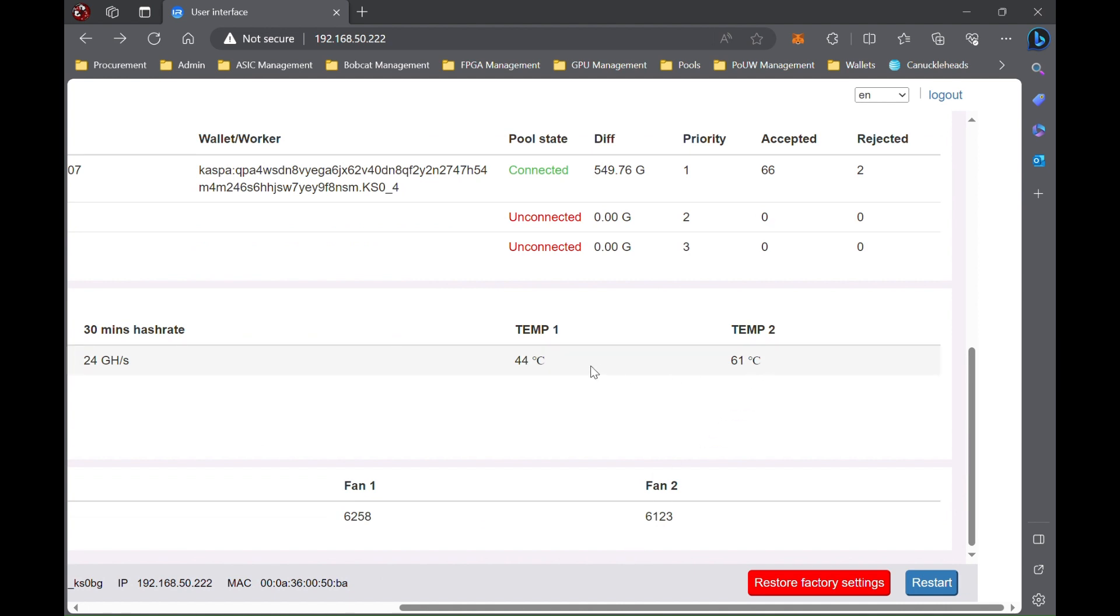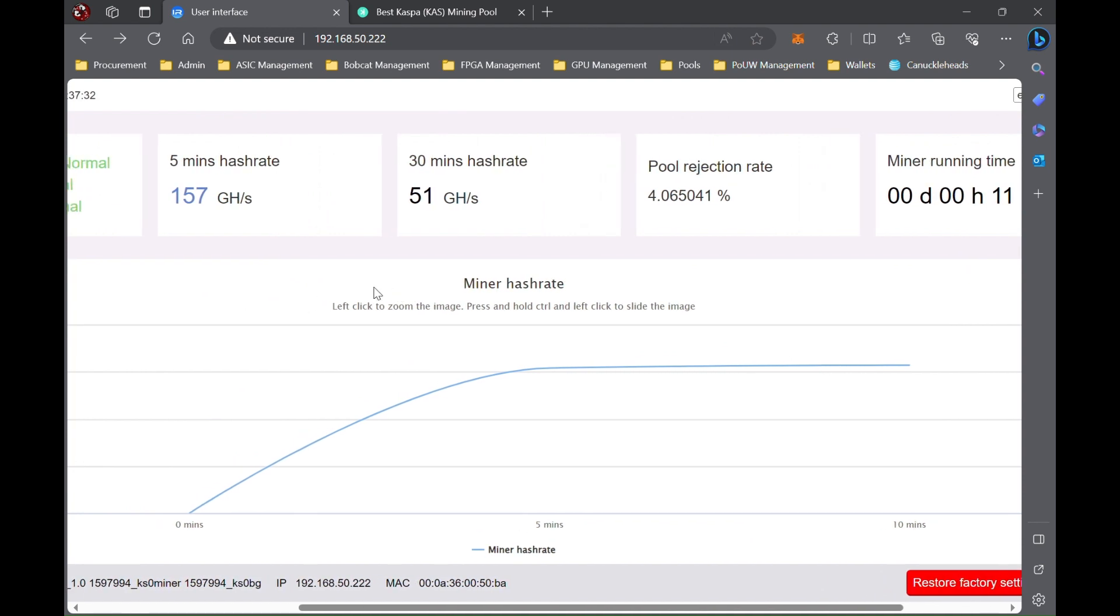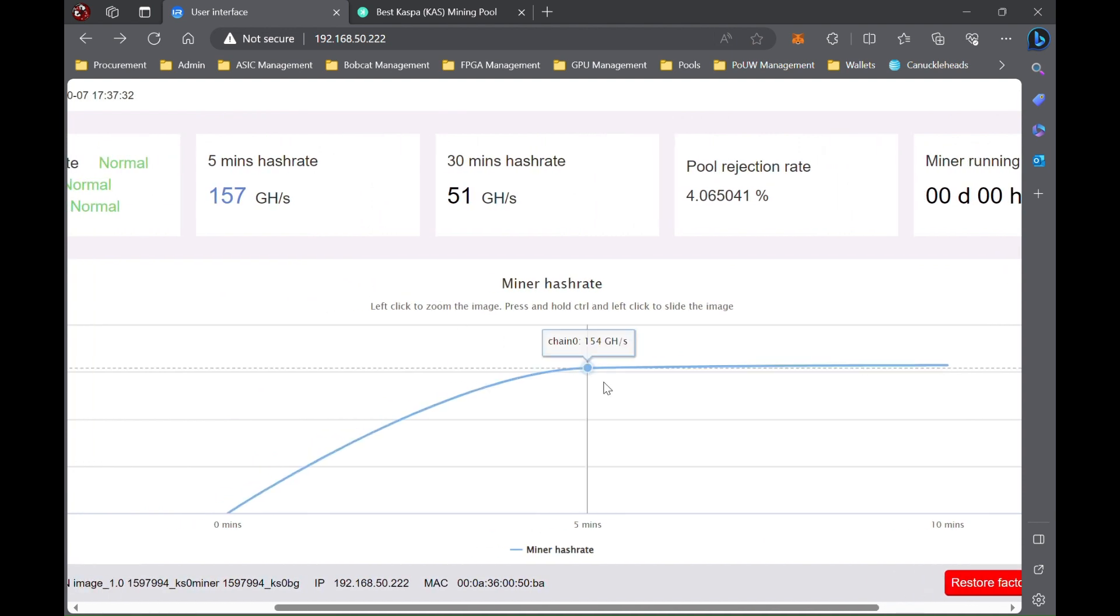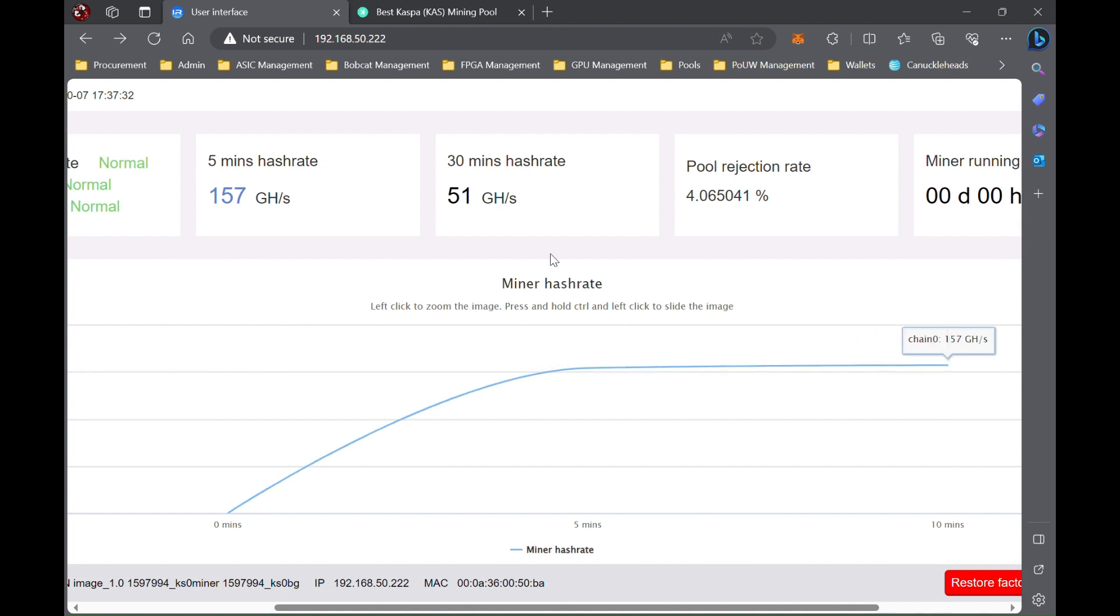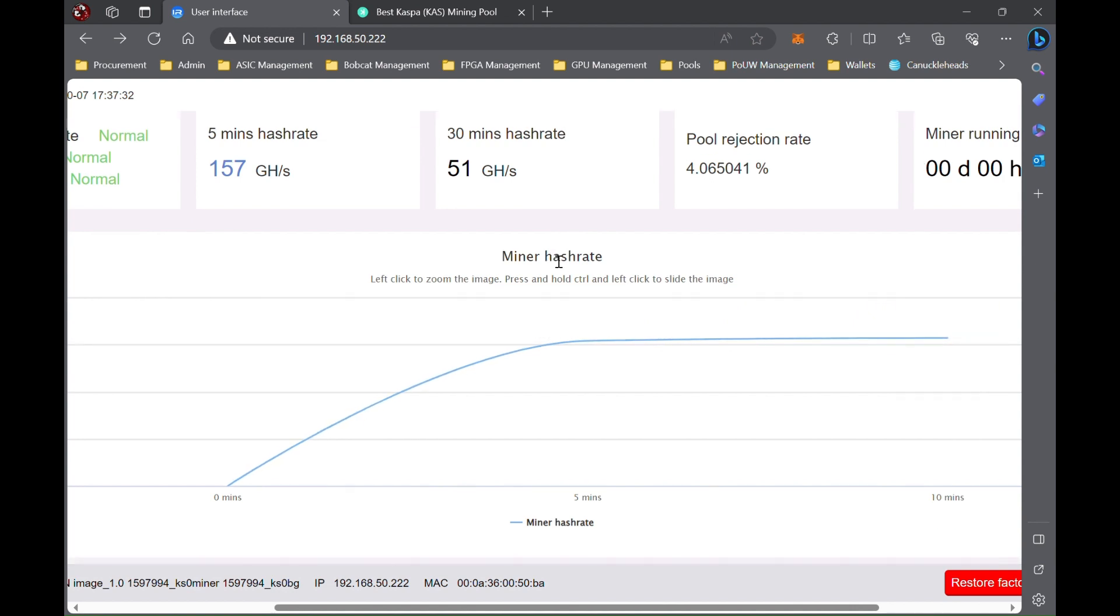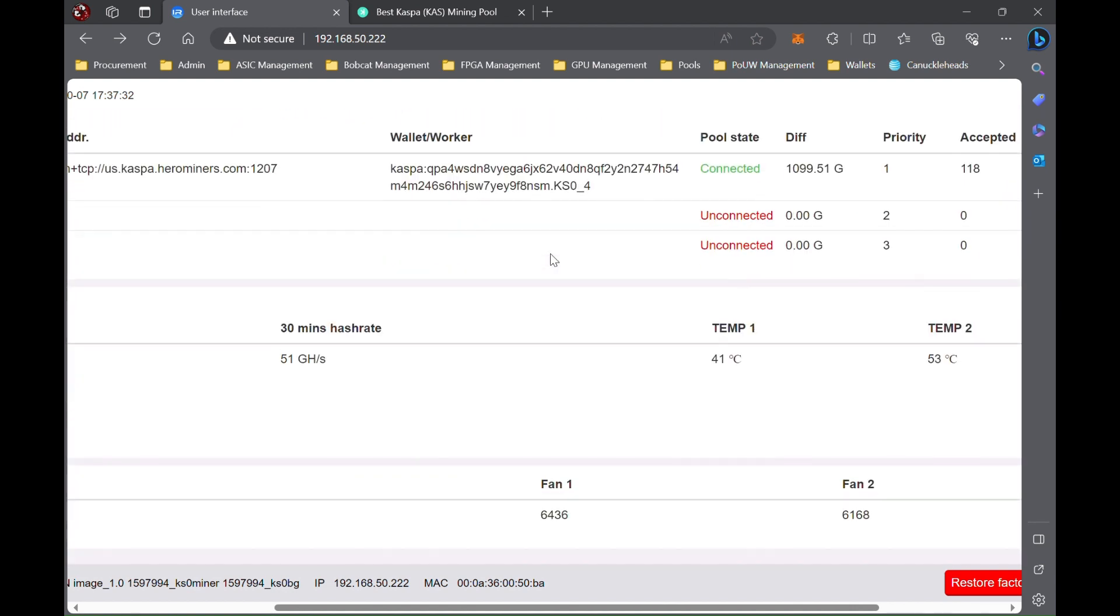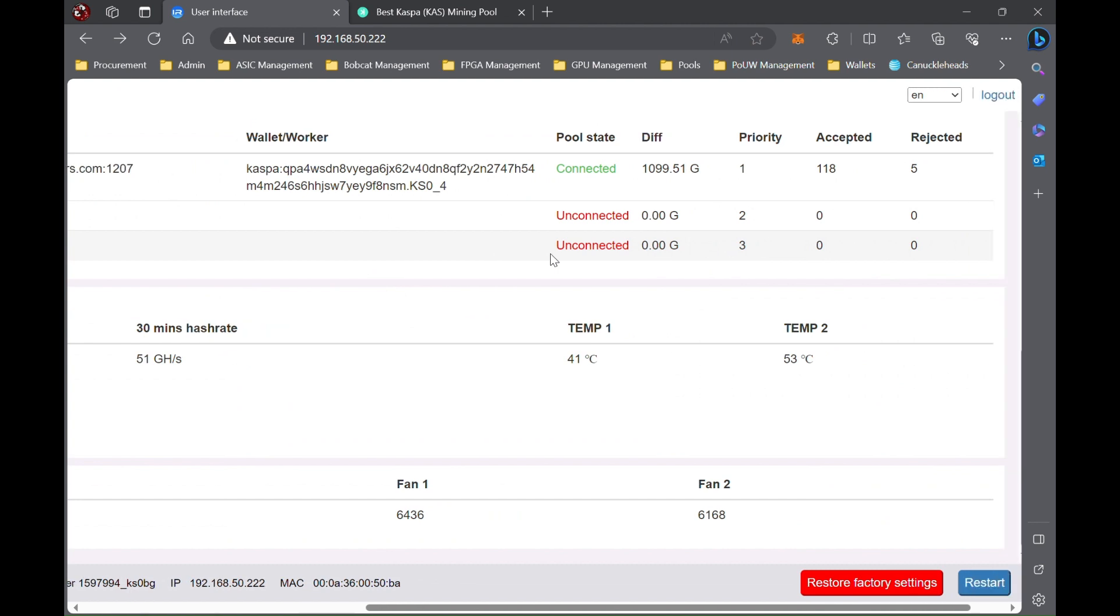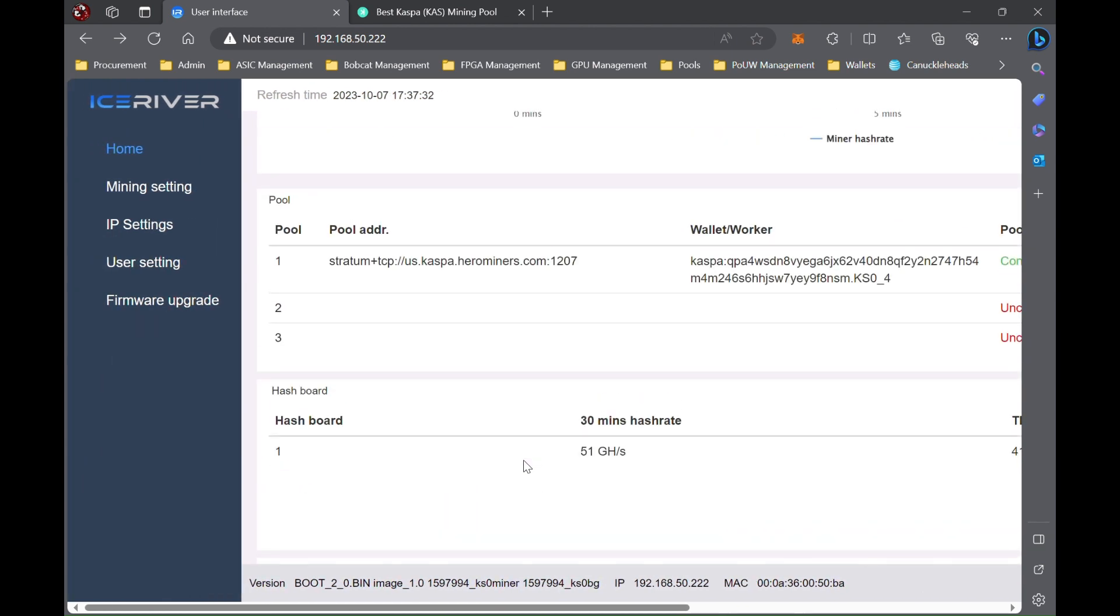Alright, so it's been going for a little over 10 minutes now. You can see that it's stabilizing around that 157 mark, and our temps are slowly coming down. So seems all set.